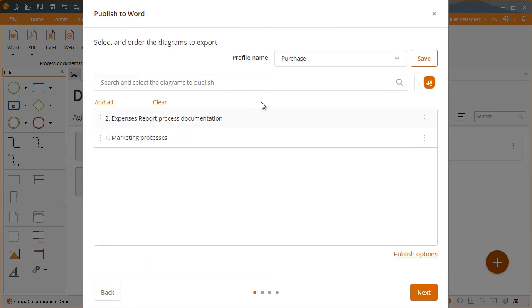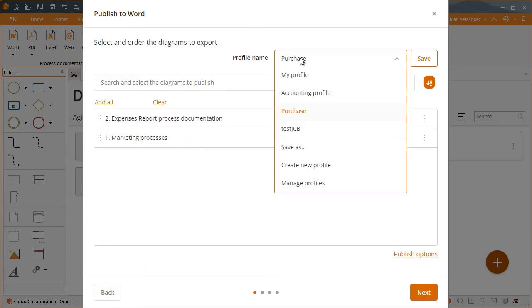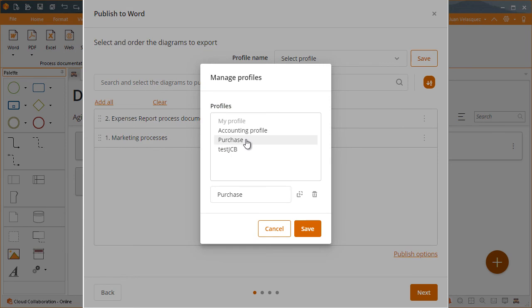They can also clone a profile to extend its use and create a new one without editing the original one.